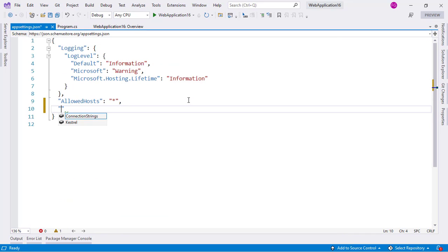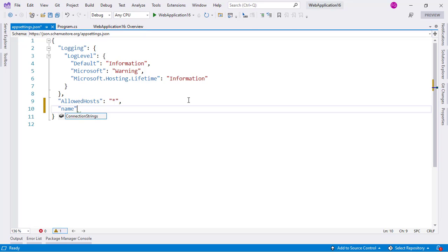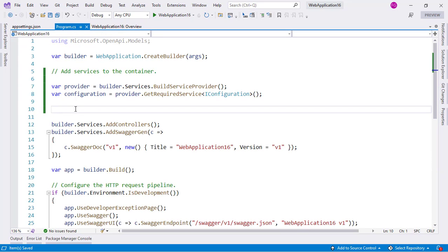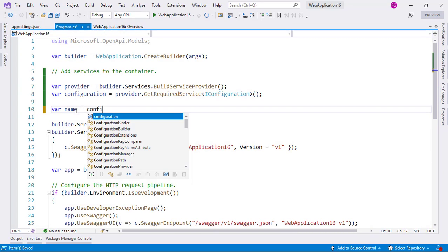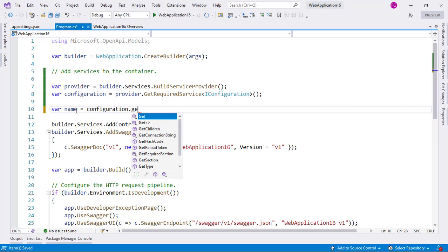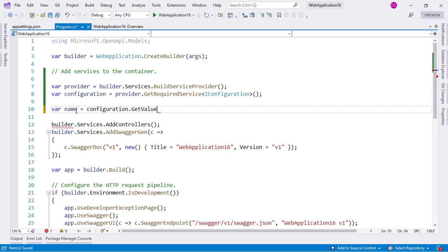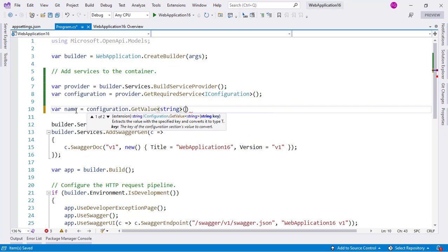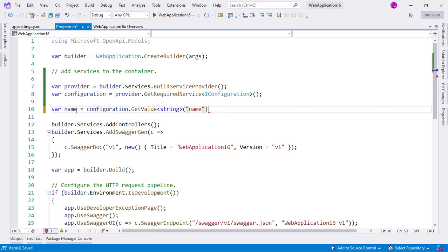In here I can put something like name and I will put my name, Felipe. Then I can come here and say var name equals configuration.GetValue string and say here name.